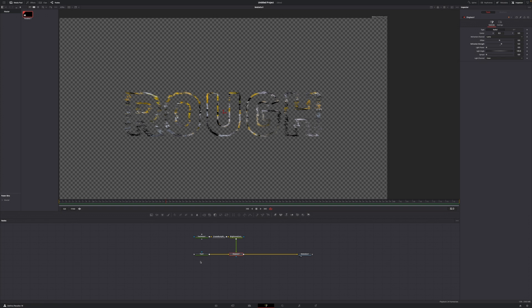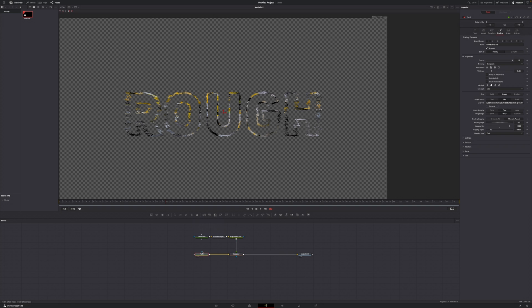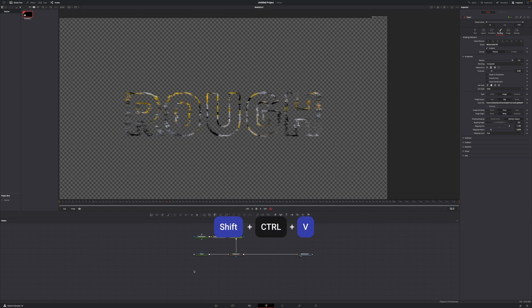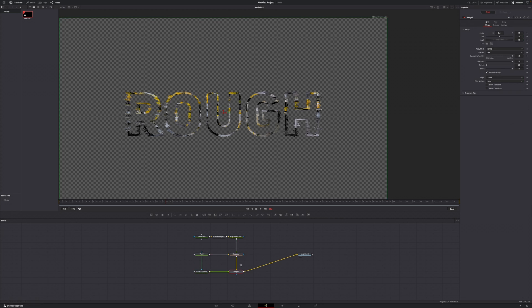In order to do that, we have to go to our text one, hit Ctrl+C to create a copy, and then click off in the free space so no node is selected. Hit Shift+Ctrl+V to paste an instance. Now grab the output of this instance node and connect it to the output of displace one to create a merge node, and the merge is automatically piped to the media out.